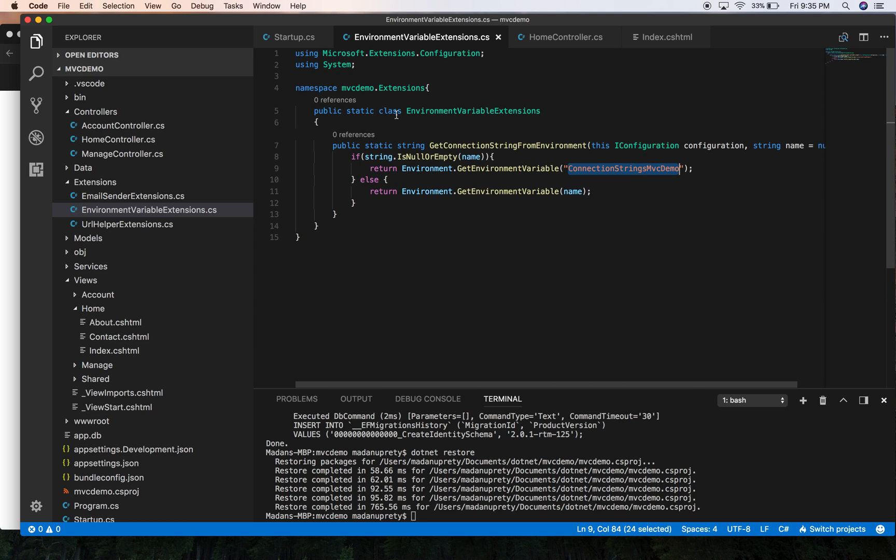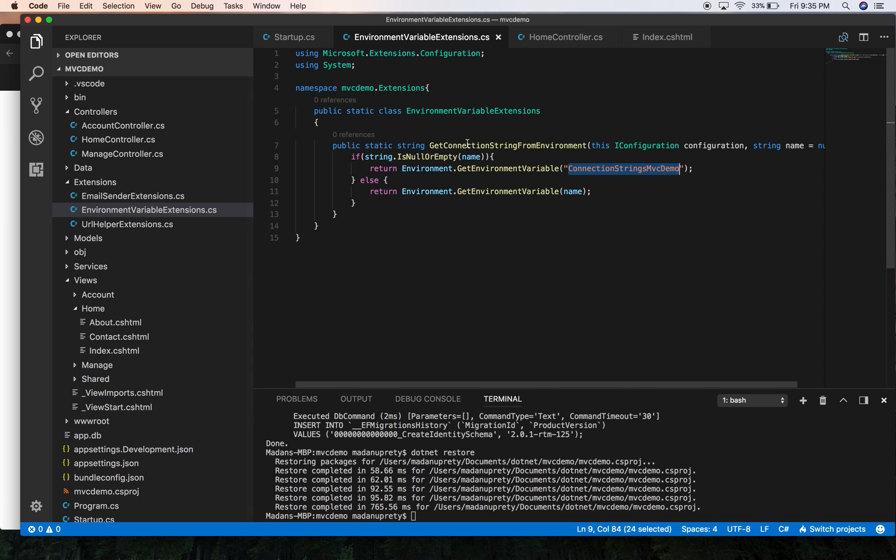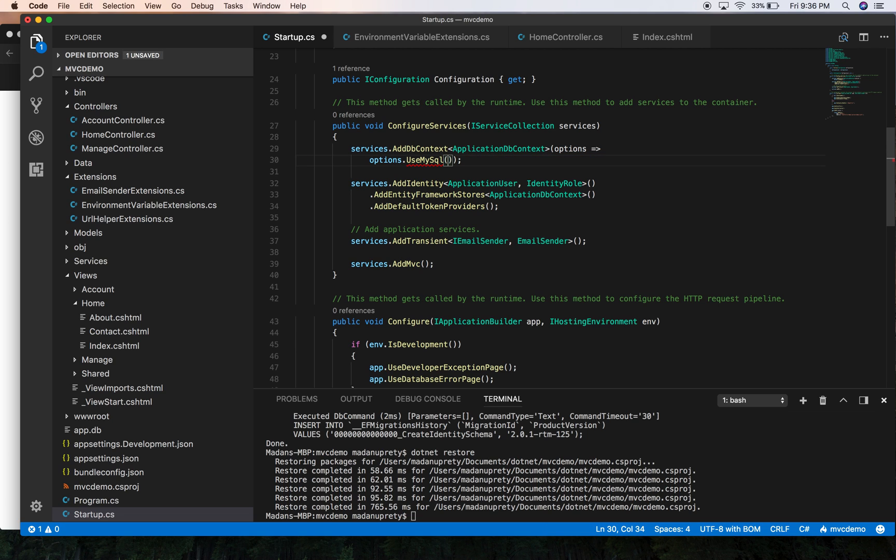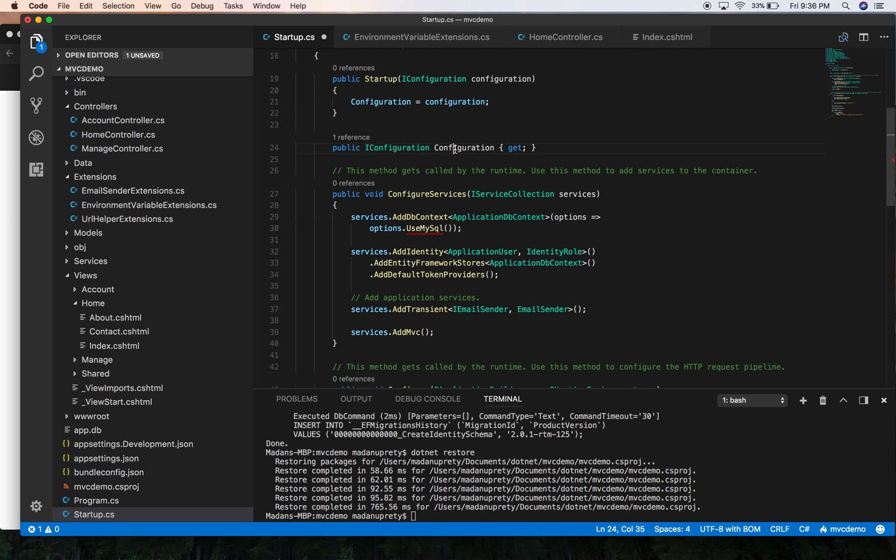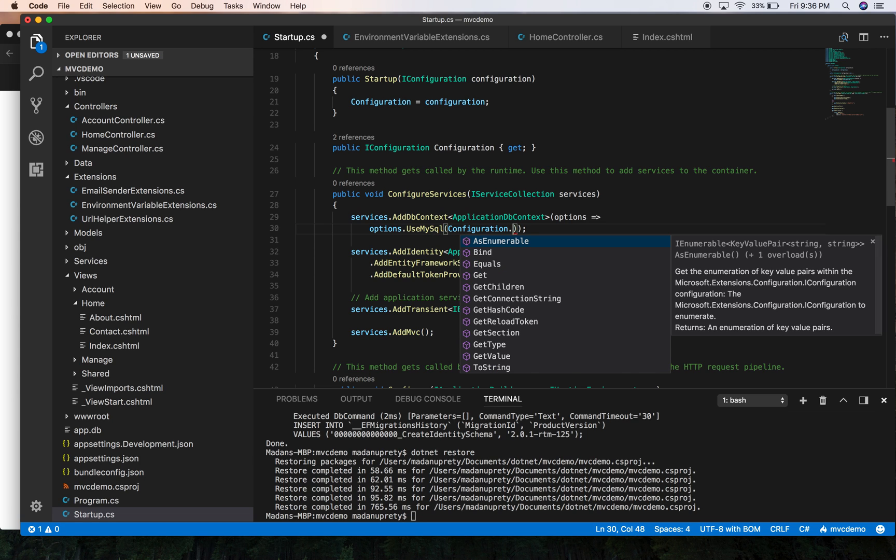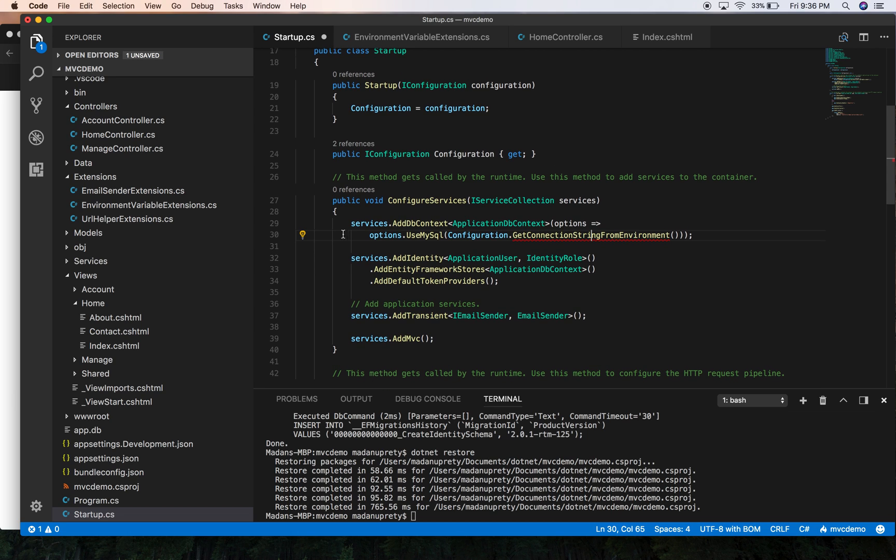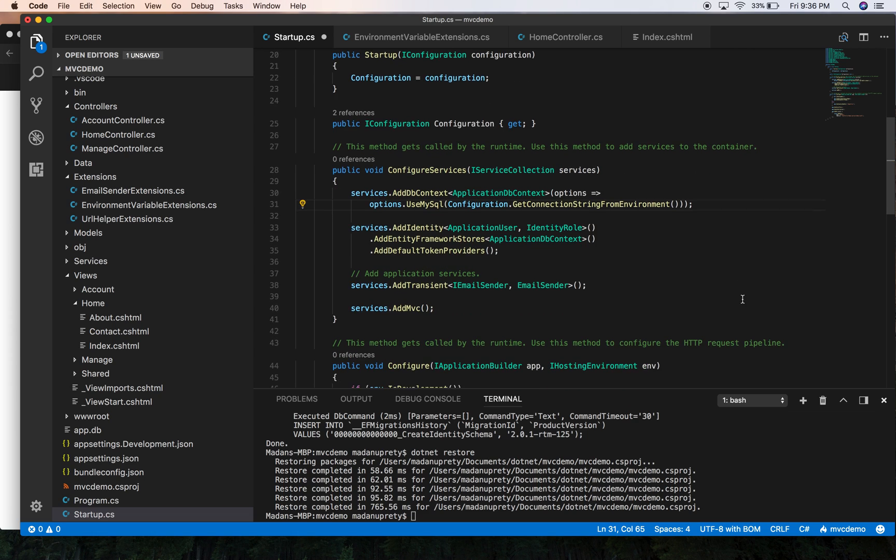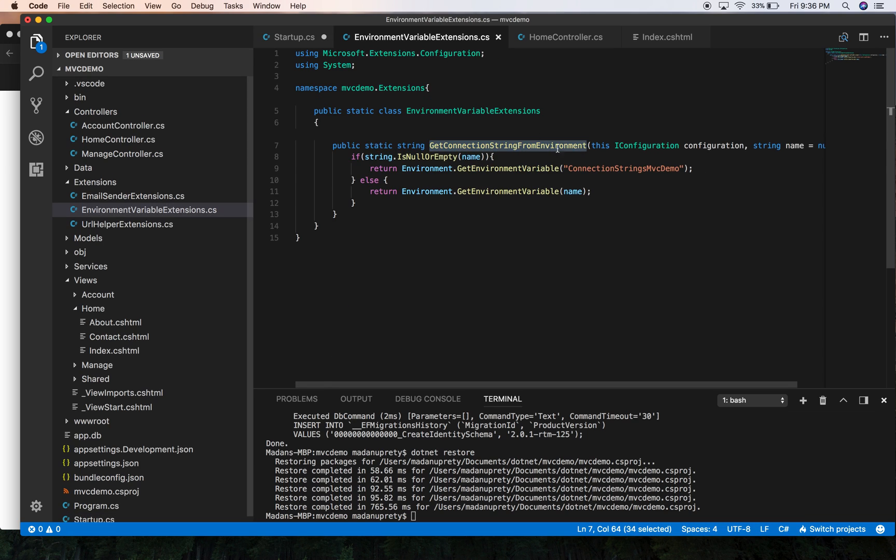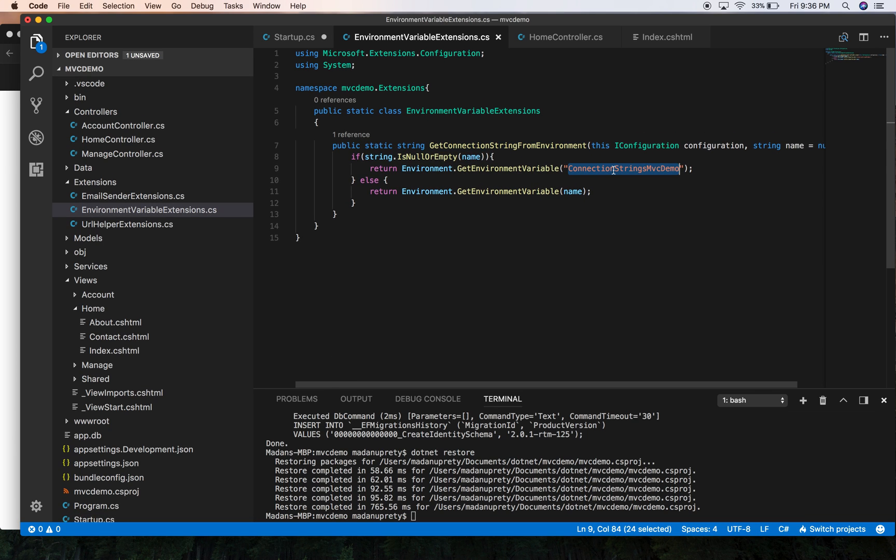So with this we can use our method in our Startup class. Configuration.GetConnectionStringFromEnvironment. In this case I'm not supplying any parameter, so if we don't supply any parameter then it will return the connection string with this.